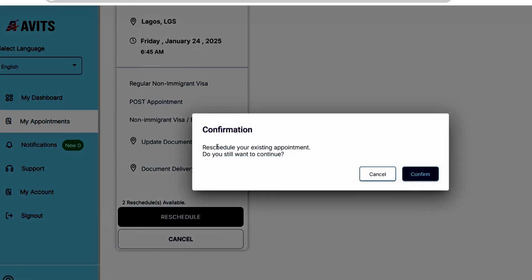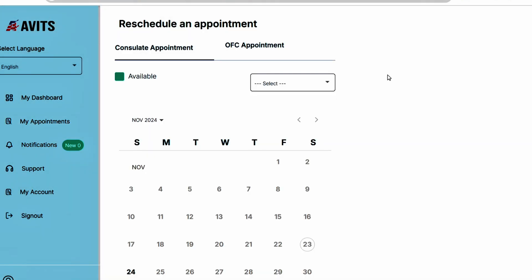Now notice what it's telling you: reschedule your existing appointment, do you want to proceed or continue? Yes, you click on confirm. Once you click on reschedule, it's going to take you to the calendar page.